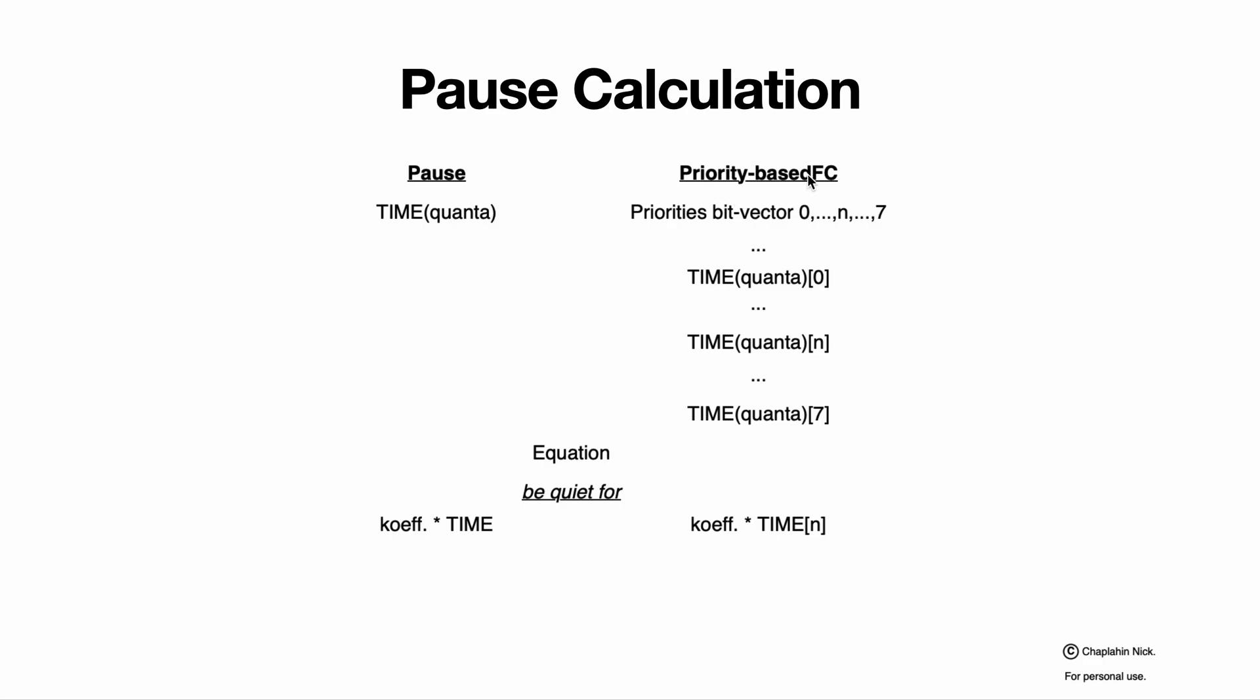For priority-based frames we have the following fields: priorities bit vector, where this is a byte, where each bit is mapped to some priority and one bit, bit equals one, means that time should be applied. Zero means time should not be applied. And we have times for each priority, eight times, eight quantas. And for each priority and for each queue, its own period of time will be calculated using a coefficient.